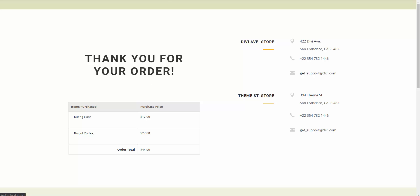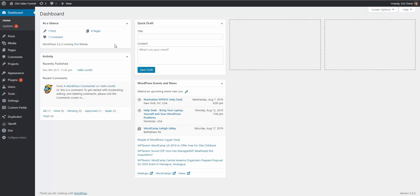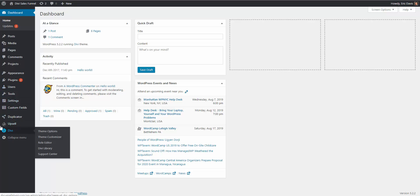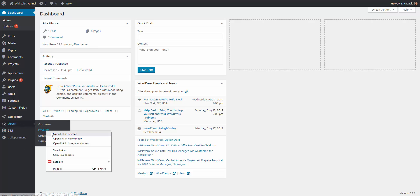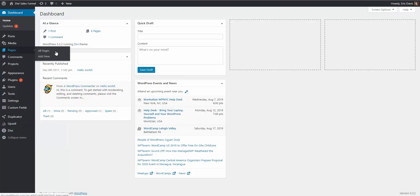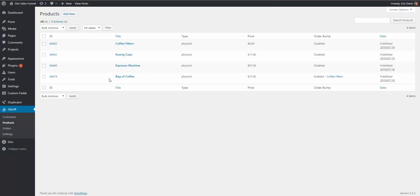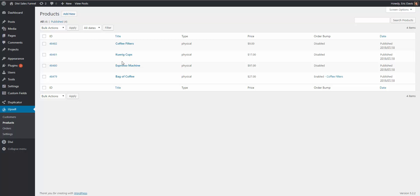Now let me show you how you would set up the sales funnel on the back end of the WordPress dashboard. We have Divi installed and we have the Upsell plugin installed. In the Upsell plugin, you're going to have products — you'll create your products and also create your pages. Here we are inside of the Upsell plugin where our products are. I already have all the products in place, but if you need to create them you would simply click Add New up top. Our main product on the sales page was the bag of coffee, so I'm going to click on it to edit it.